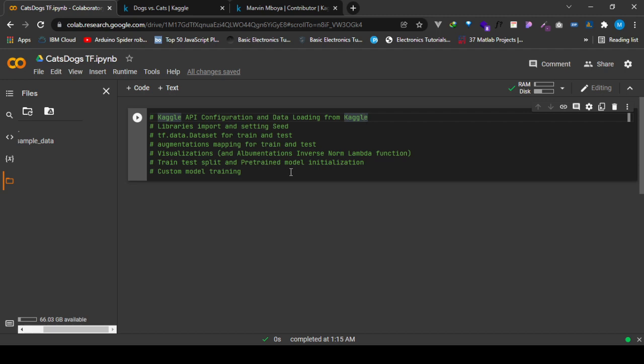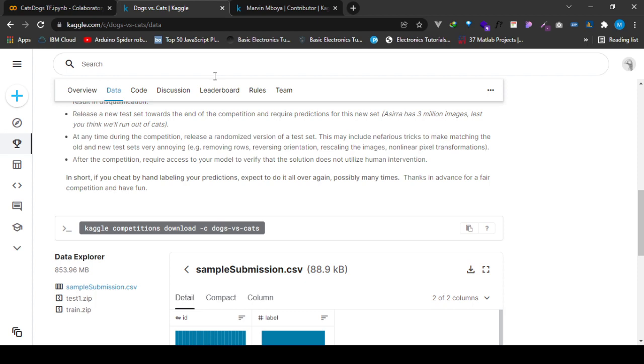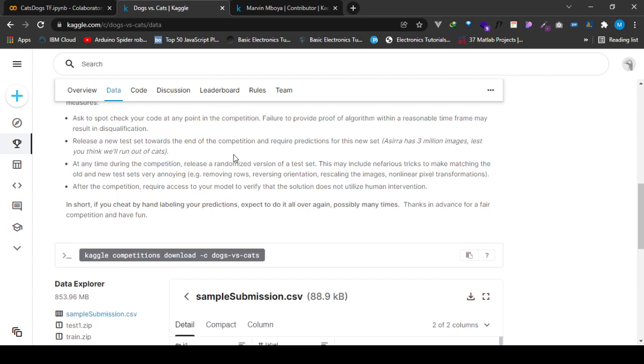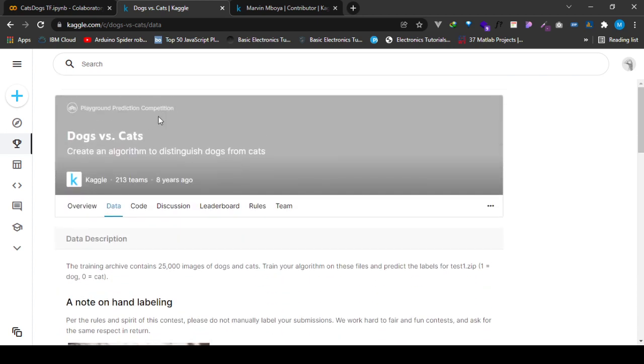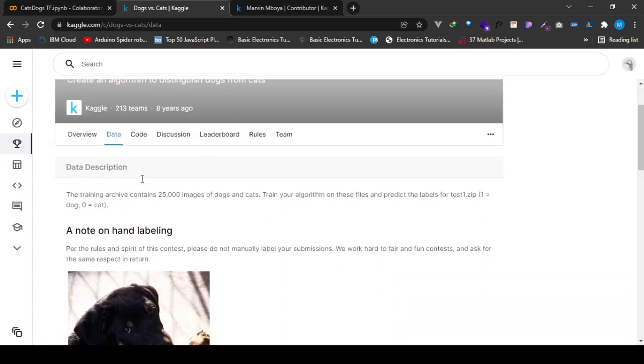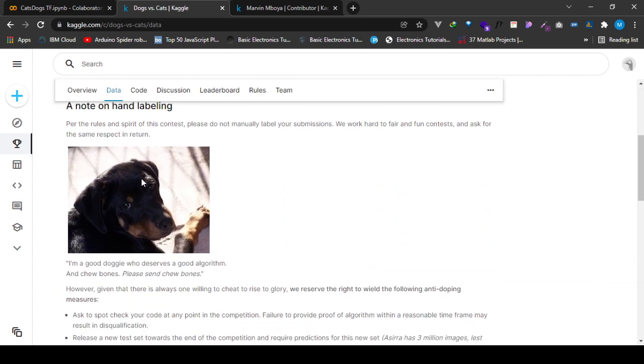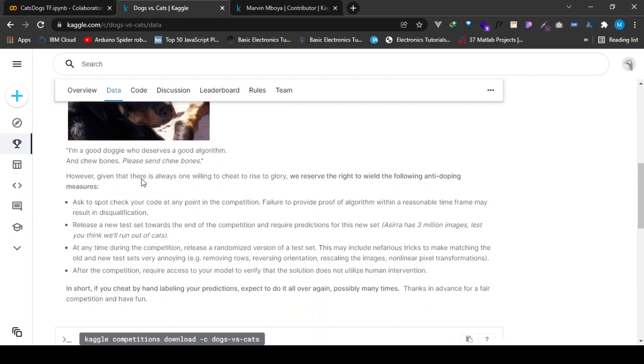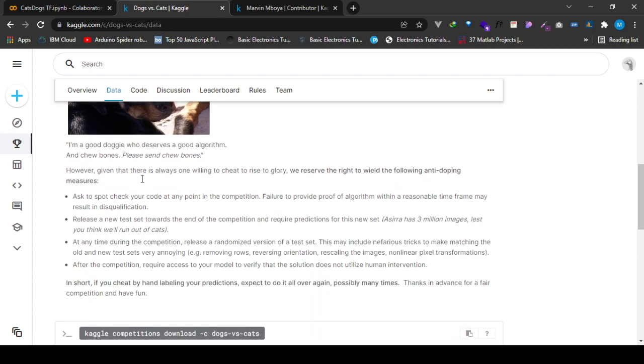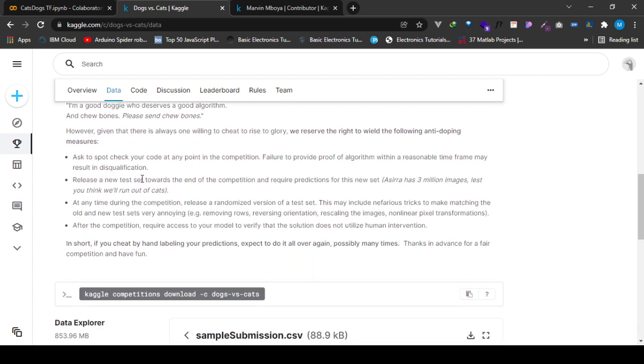The first step I'm going to begin with is the Kaggle API configuration and data loading. Since we are going to deal with this dataset from Kaggle and I would like to use it in my Colab, I'll have to load it. To do that, I'll have to enable access of the Kaggle data by the Colab.